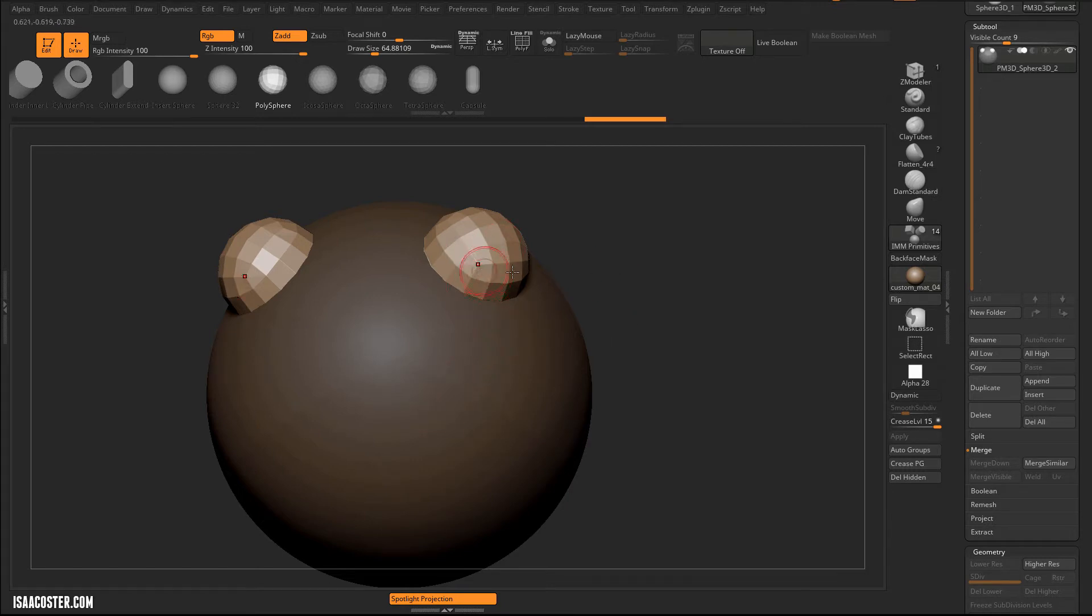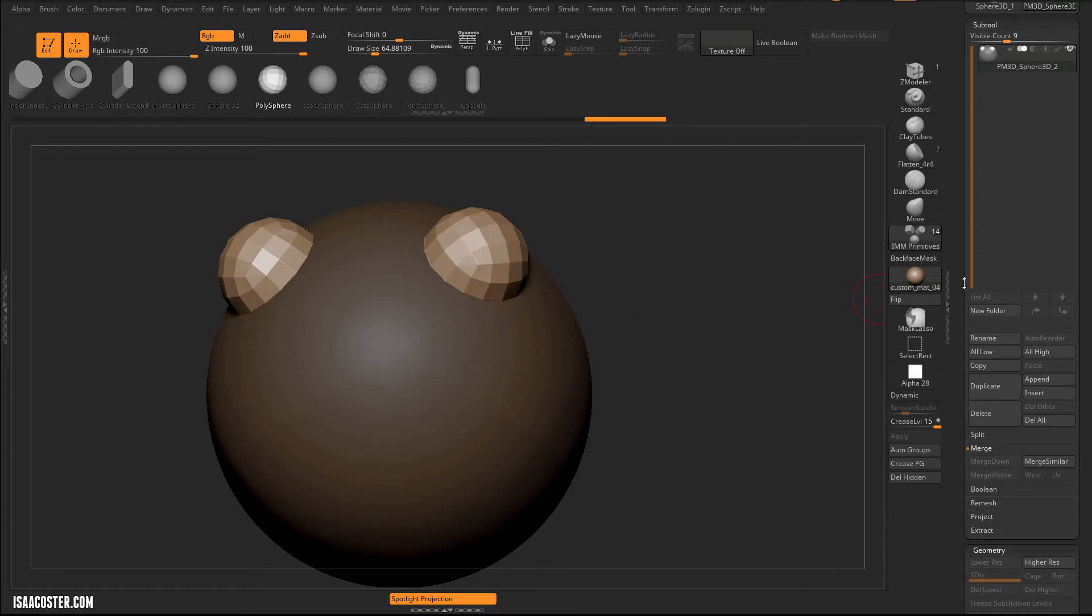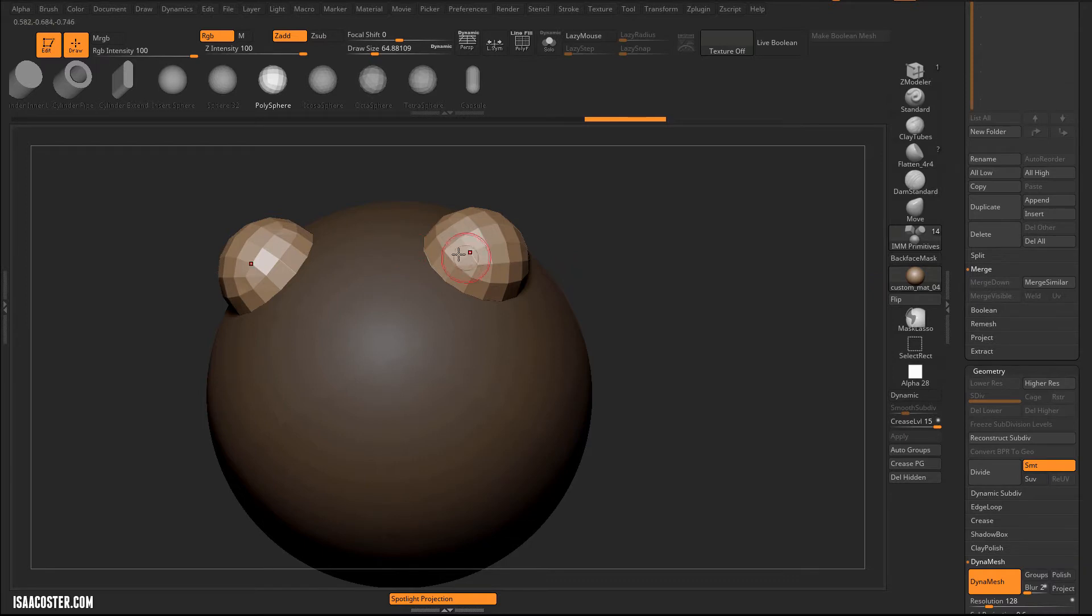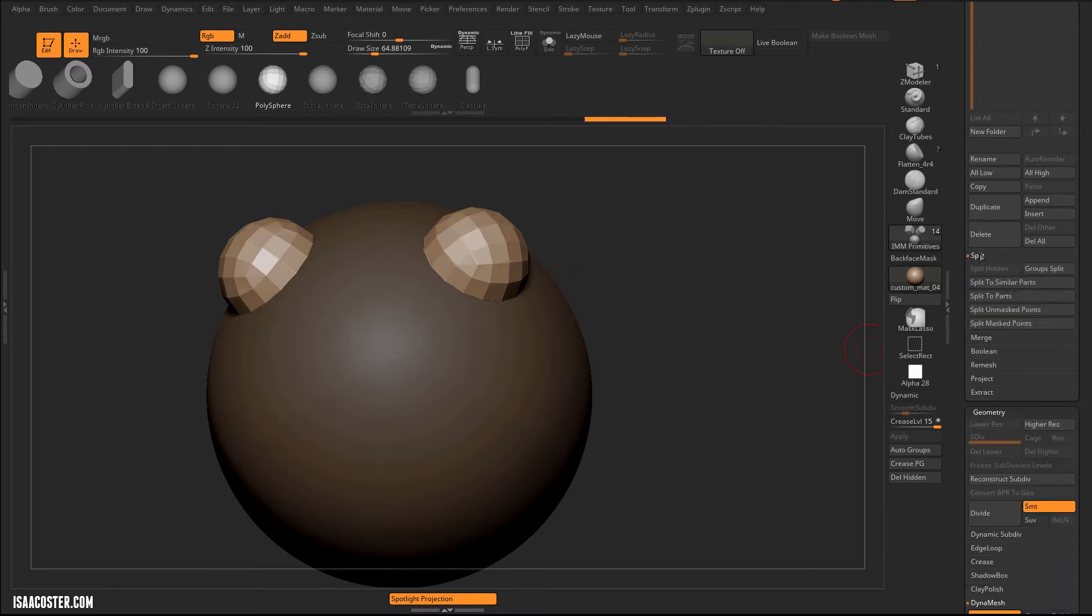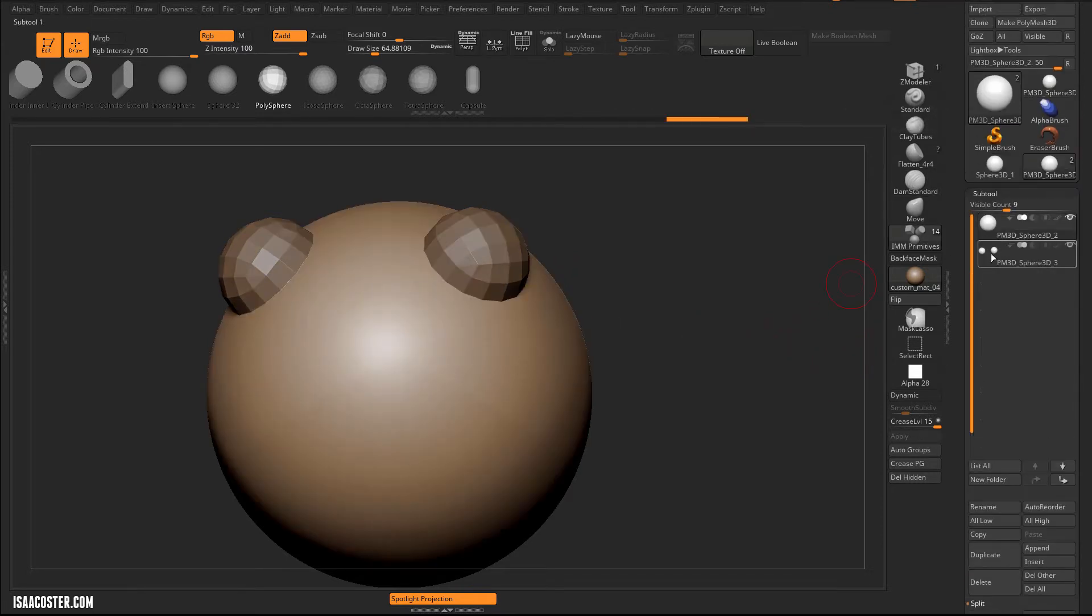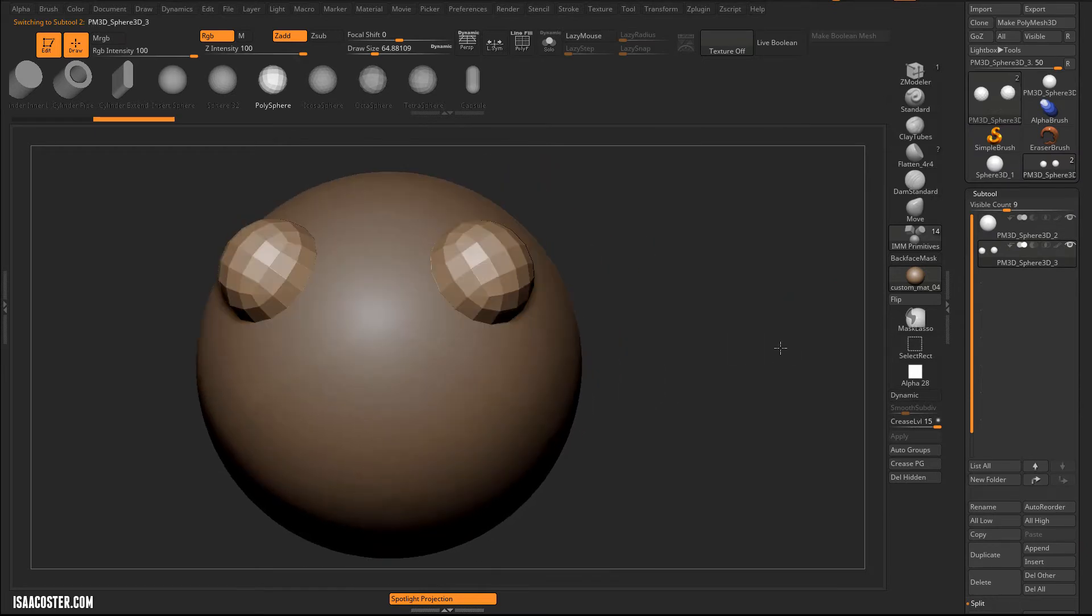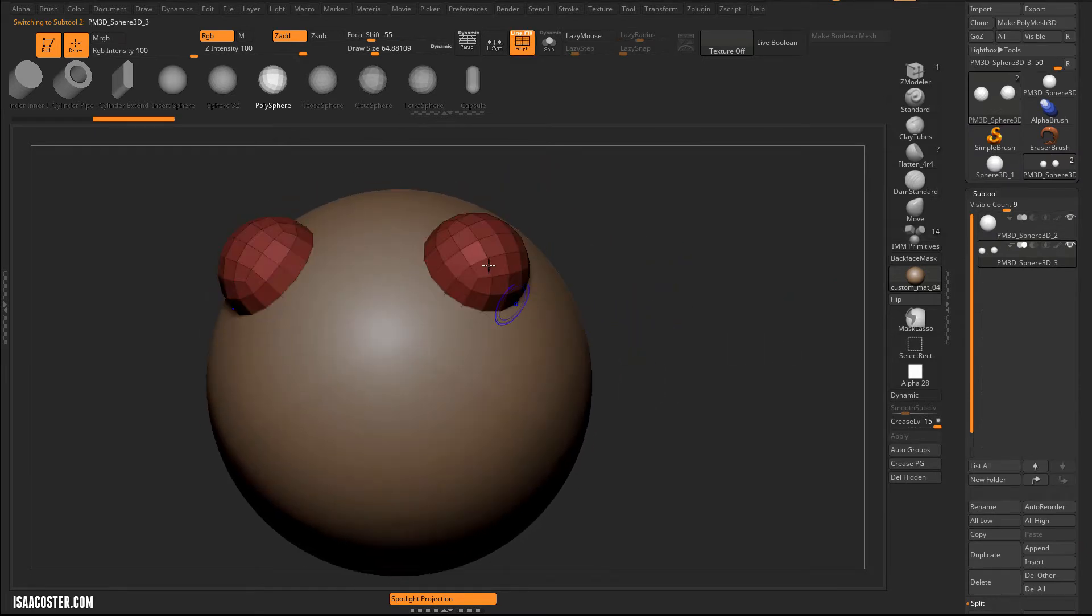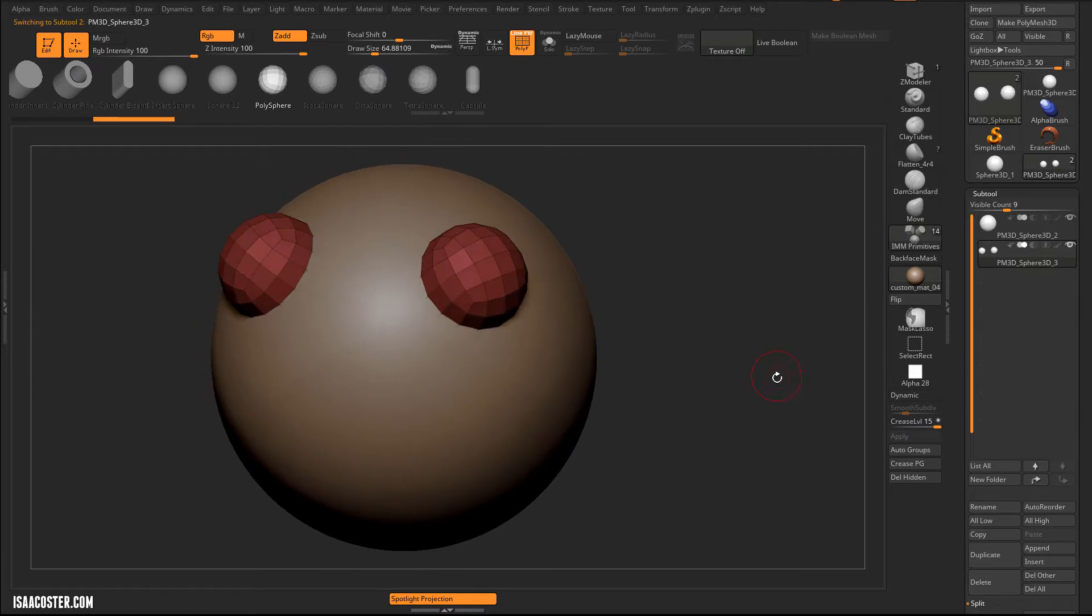So it's very easy when you've got your masking set up like this to split it. So I'm just going to go to split, and we'll do a split unmasked points. So that leaves our original geometry alone, and now I have these spheres that I use the Insert Multi-Mesh to append, and they are sitting on their own sub-tool.